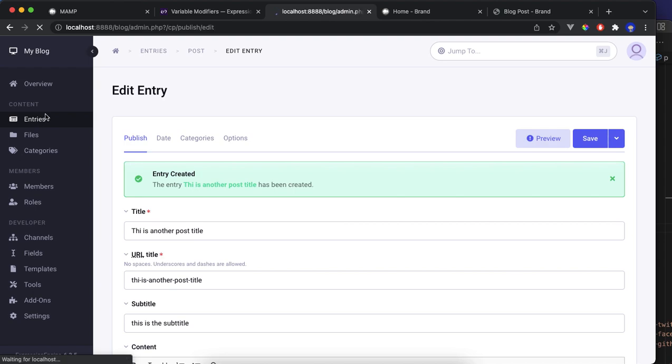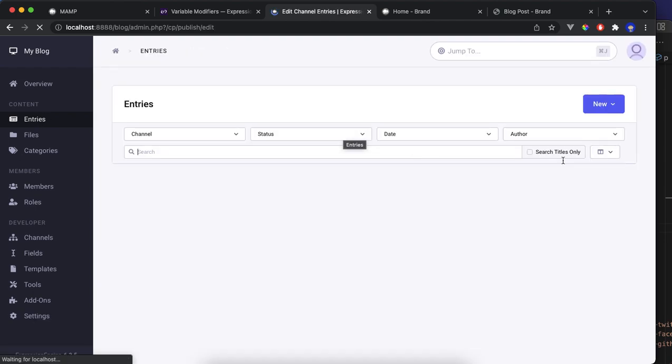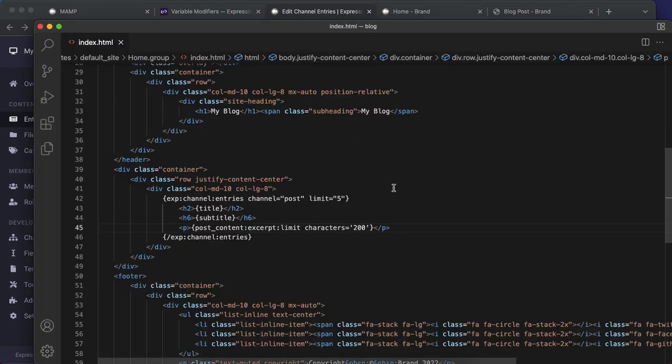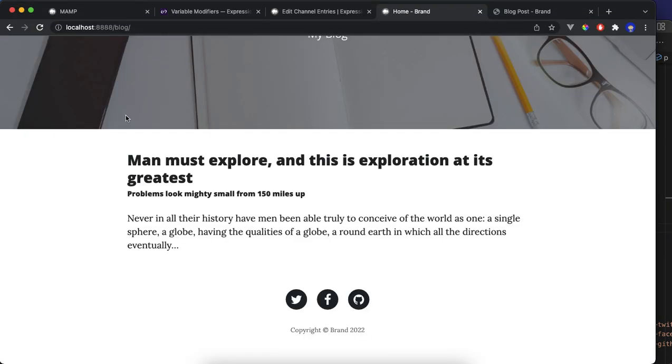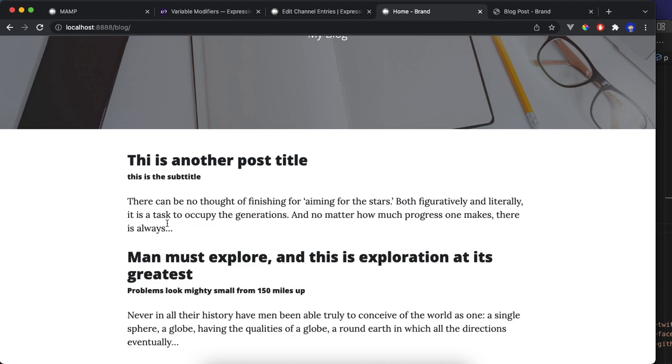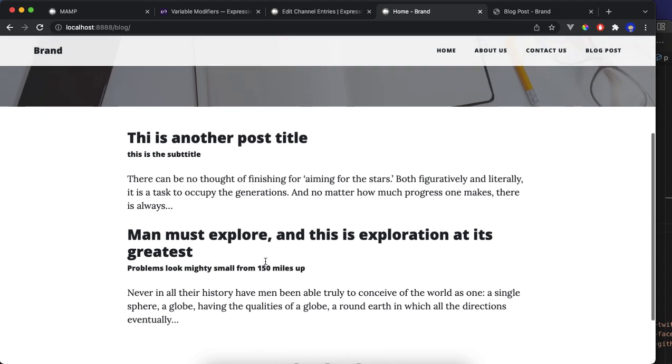Now if we did everything correct, this is a loop that is going through the entries and looping all the entries from the post channel. I'm going to limit to five, so if you have like 20, you're only going to show five. So let's go back to the localhost, which you have the other one where we created. Okay, right here. This another post, subtitle, and everything looks fine.